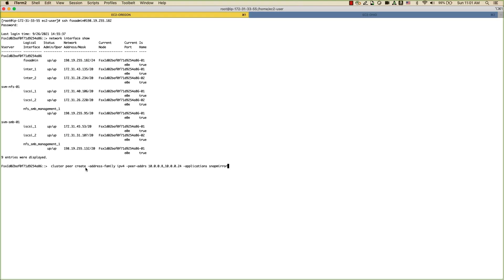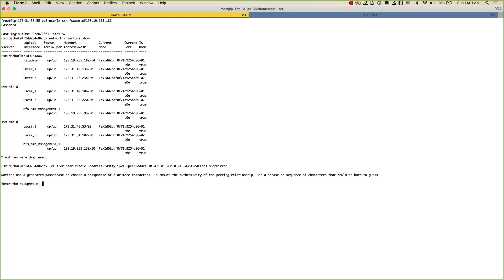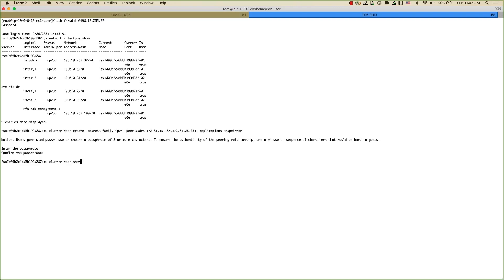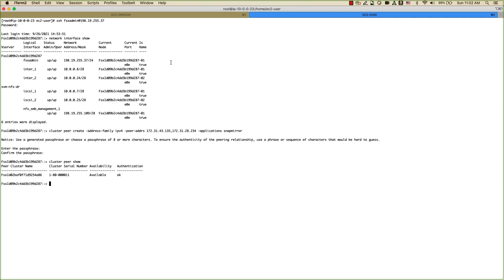For cluster peering, I'm using a cluster peer create command using the intercluster IPs of the destination file system with SnapMirror as the application. It will ask for a passphrase — you need to remember this passphrase to do the same on the destination file system. Then run cluster peer create on the destination file system. Once cluster peering is completed, you can issue a cluster peer show to verify the peering is established, and do the same on the source file system.